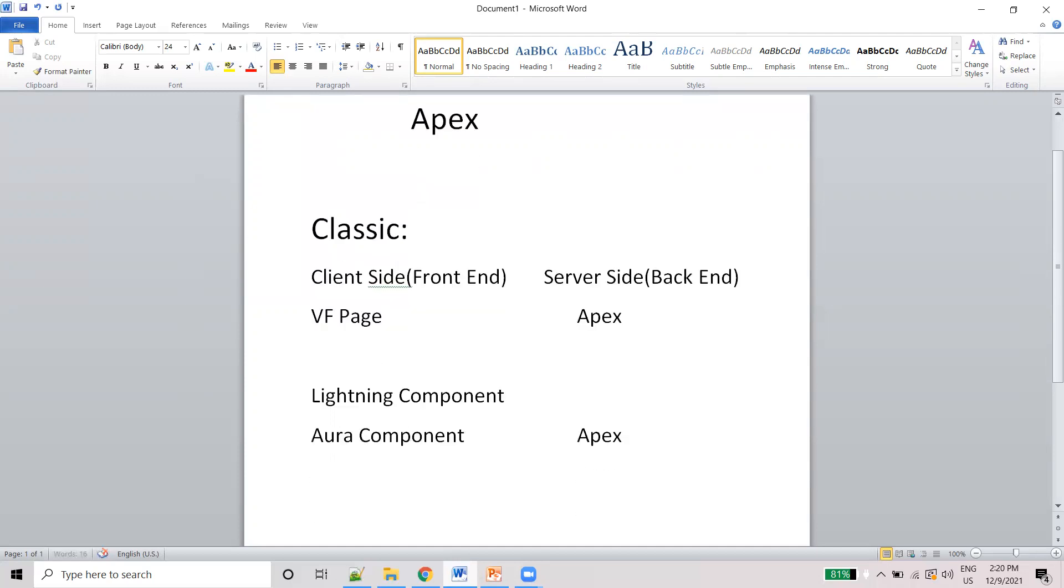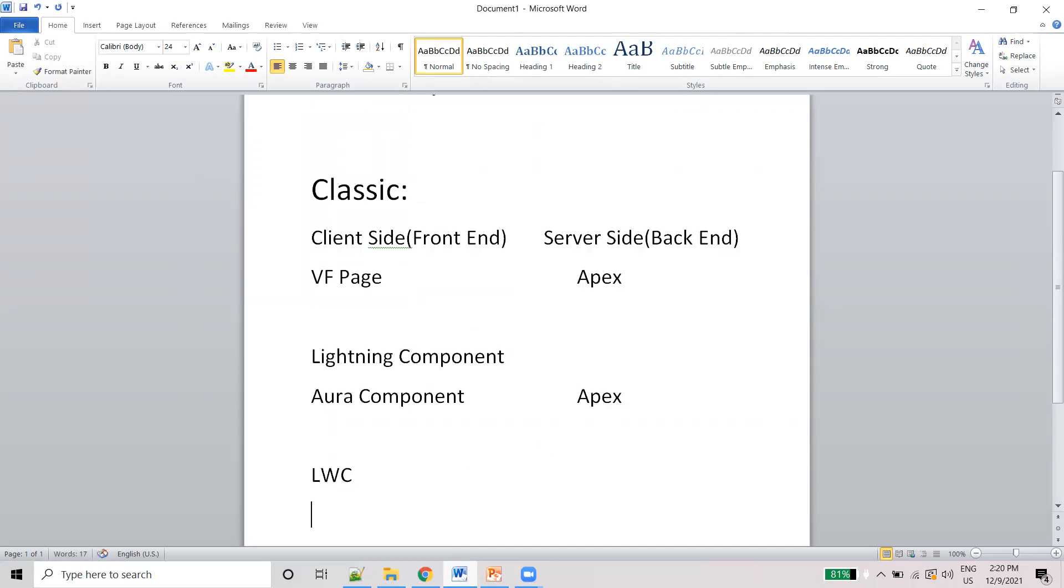LWC - Lightning Web Component. In the front end we will use HTML plus JavaScript. And in the back end here also we are using Apex only.